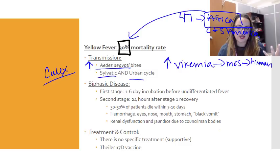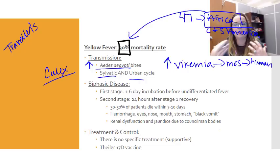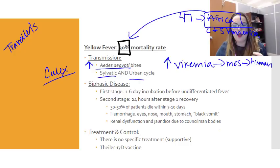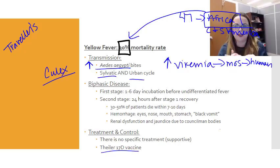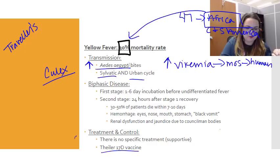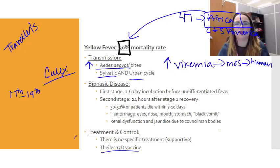We don't tend to see yellow fever in the US too often. When we see it, it's because of travelers returning from endemic areas. There is a vaccine — the Tyler 17D vaccine — which is very important. In past centuries, specifically the 17th and 19th century, yellow fever was a big deal in the United States, causing large outbreaks that disrupted economies, development, and in some cases decimated populations.